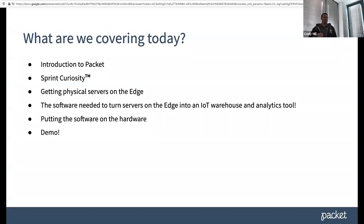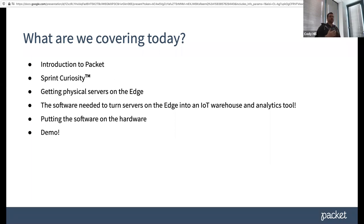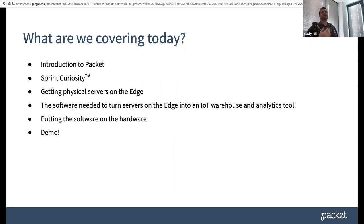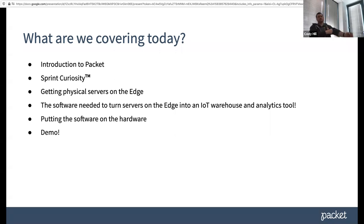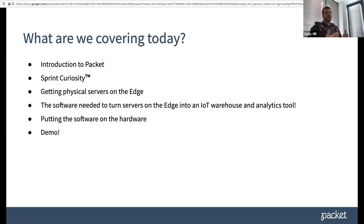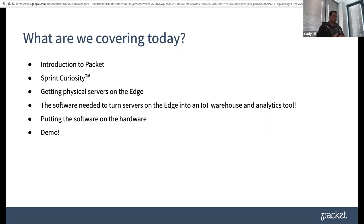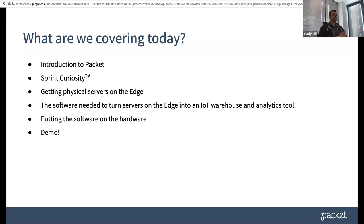So here's the agenda for today. We have a quick introduction about Packet, a little bit of talking about what the Sprint Curiosity Network is and how that kind of pertains to Packet. And then we want to talk about how you could deploy physical servers on the edge of Sprint's Curiosity Network. So you get extremely low latency to the end devices there. And then once you have these servers, nobody really cares about physical servers. They care about the applications that run on those servers. So what does it take to turn a normal server into an IoT warehouse and analytics tool so that you can start analyzing your data from all your IoT devices?